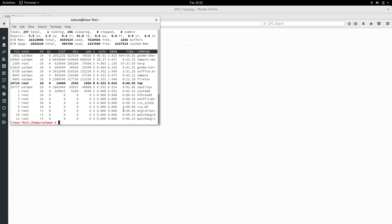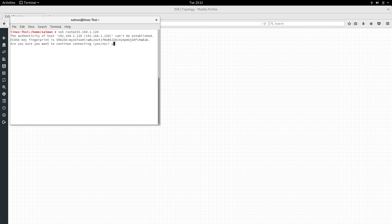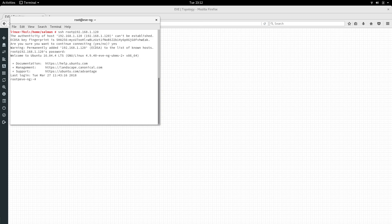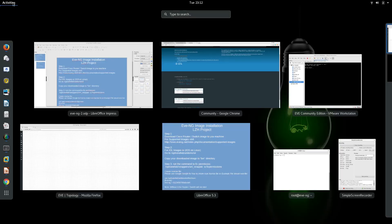I'm going to clear the screen and SSH with root credentials into 192.168.1.120 - that will be easier. And here you can see we are now in the EveNG machine.